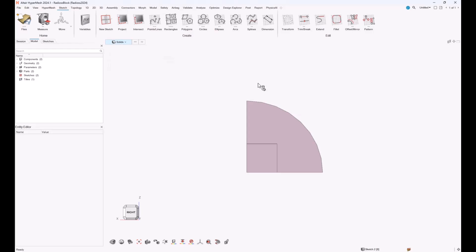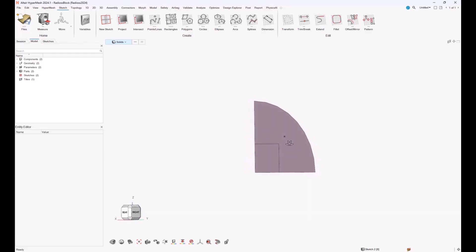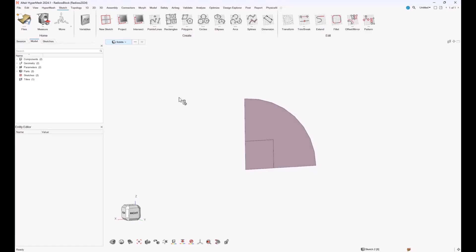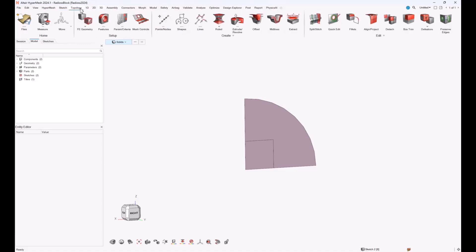Keep in mind that this parameterized model is updated only until you create 3D geometries or mesh on the surfaces created by the sketches. All the following steps involve 3D volume creation and mesh creation, which will not be updated if you afterwards change the parameters. The parameterization is useful to modify the 2D geometry basis before proceeding. Now I get into the topology menu and use the revolve button — there are two options: a revolve and an extrude.